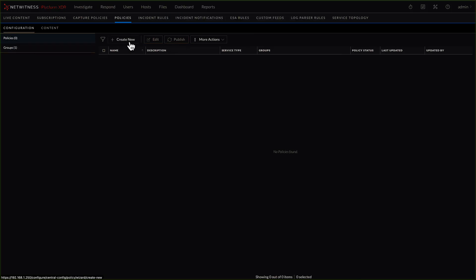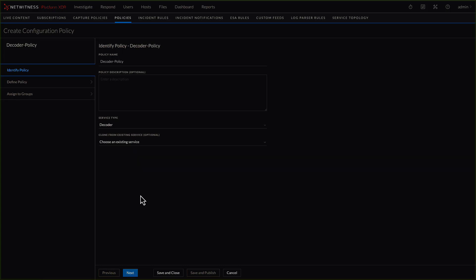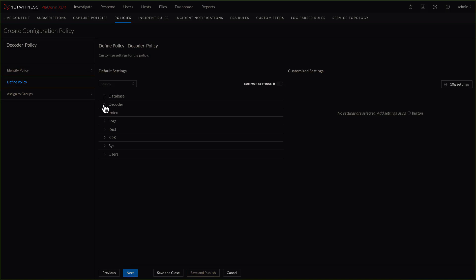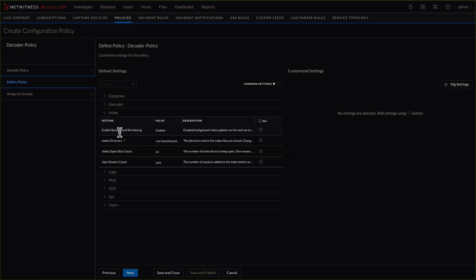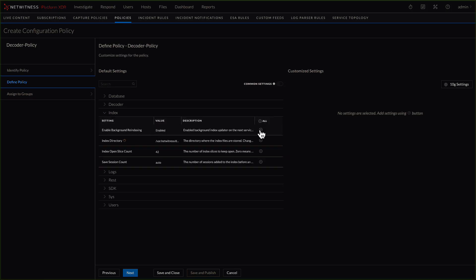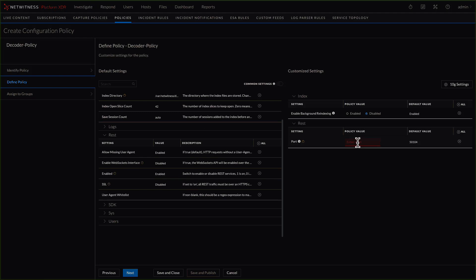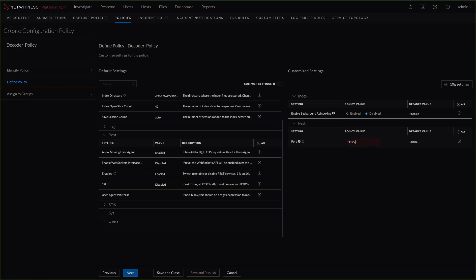Now we'll go in and build a new policy. A policy requires a group in it, so we'll call this one decoder policy. We choose the service type — this is a decoder. We could have cloned from an existing service, but we're going to start fresh, so we'll click next. Here is where we can start defining the different configurations to deploy for all of those decoders. For example, we want to disable the background re-indexing — we could click disabled. Maybe we also want to change the REST port to something different. These are just example configurations. Hit enter, and now we'll click next.